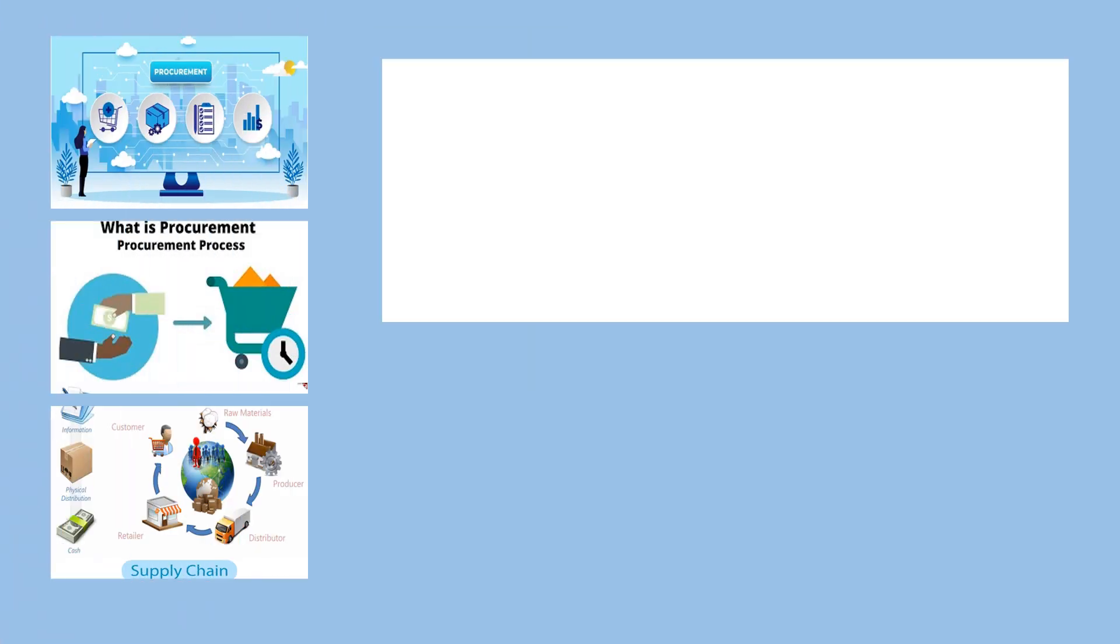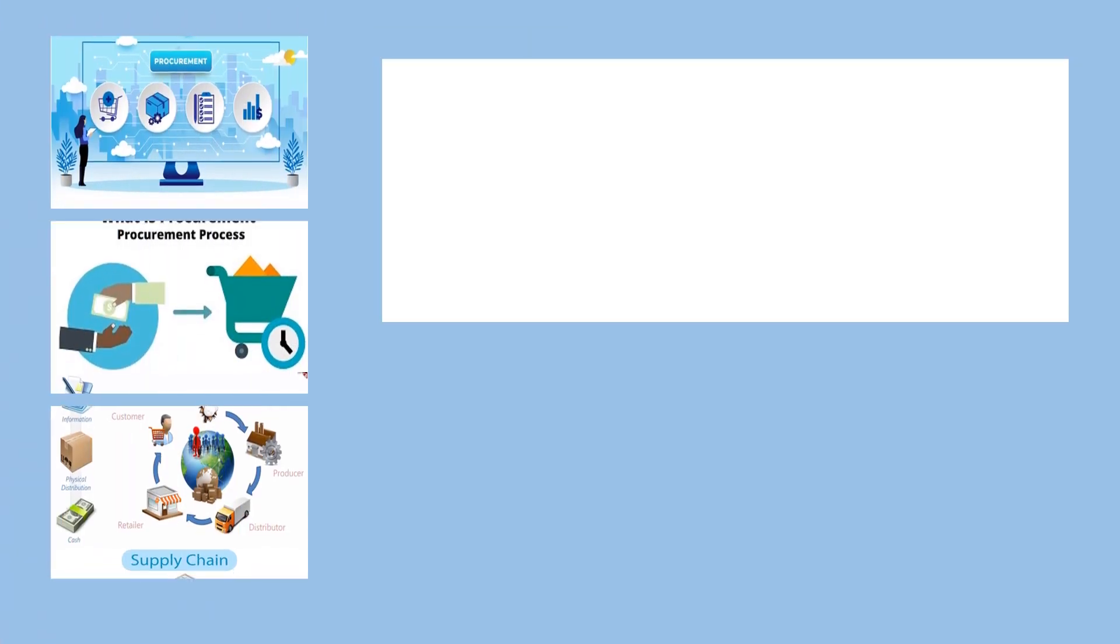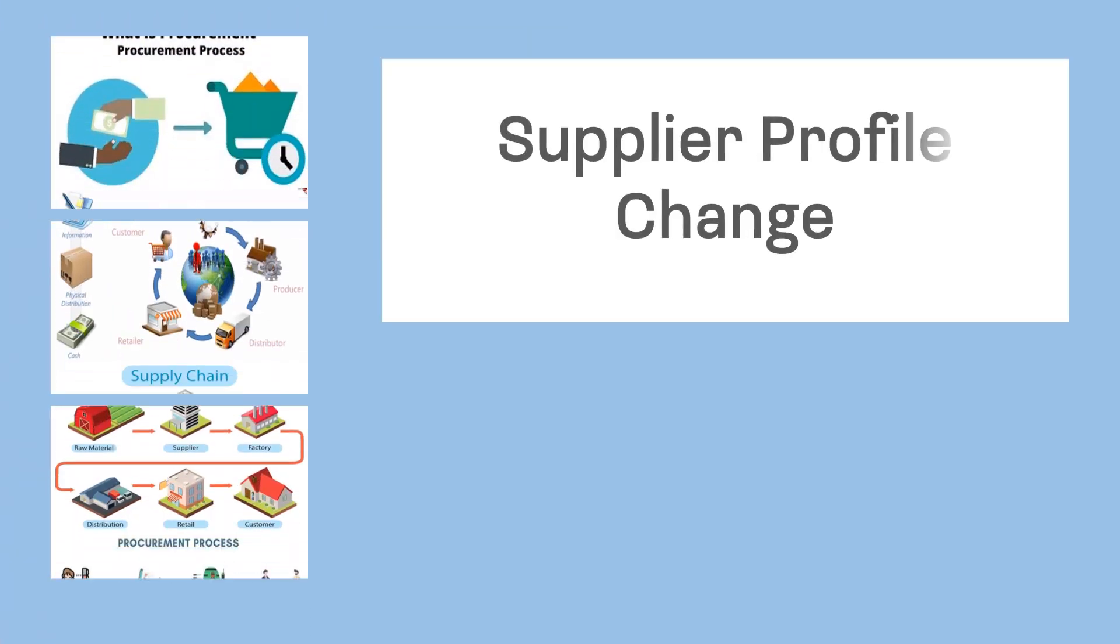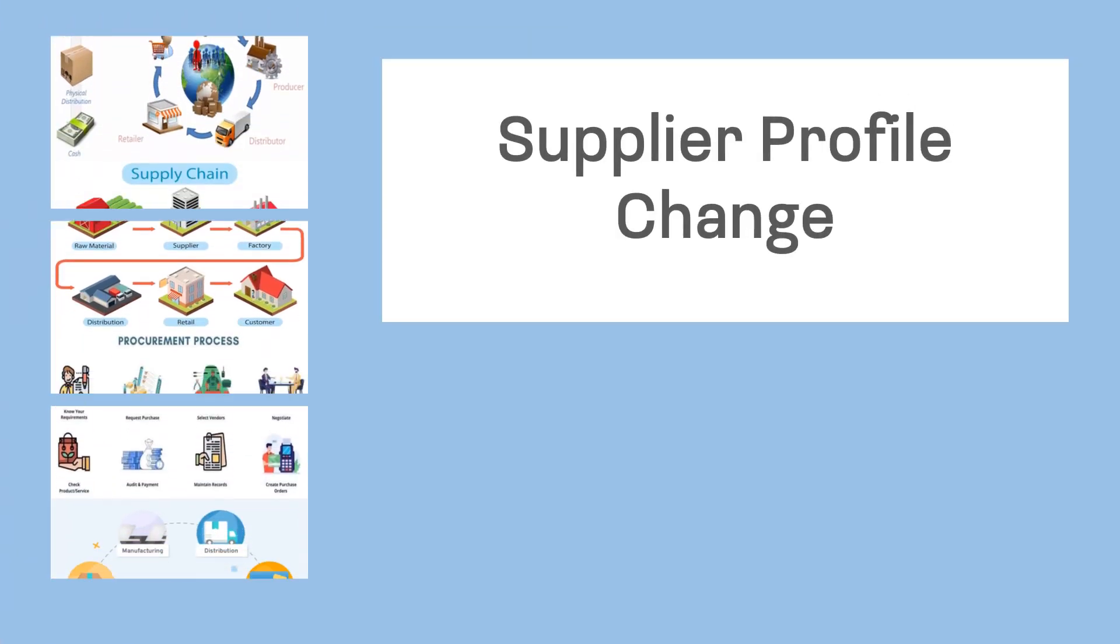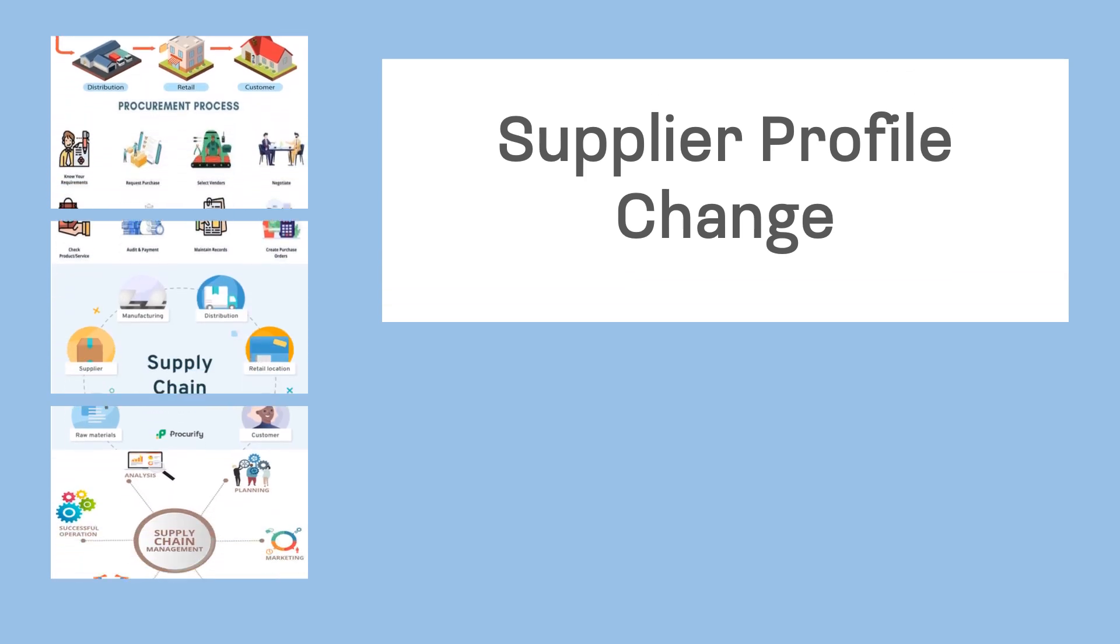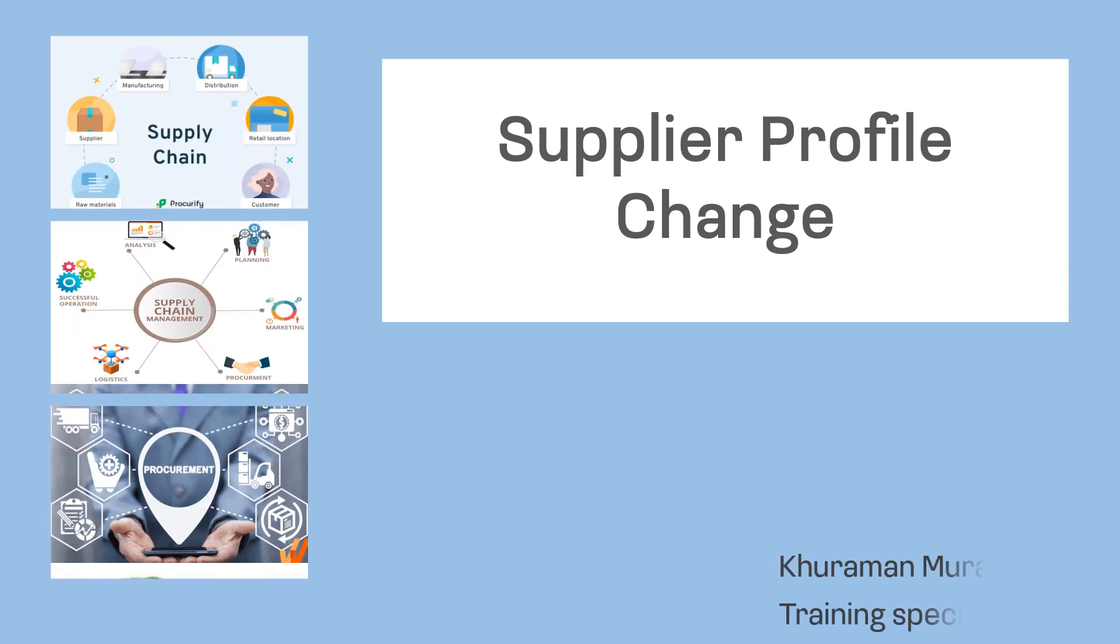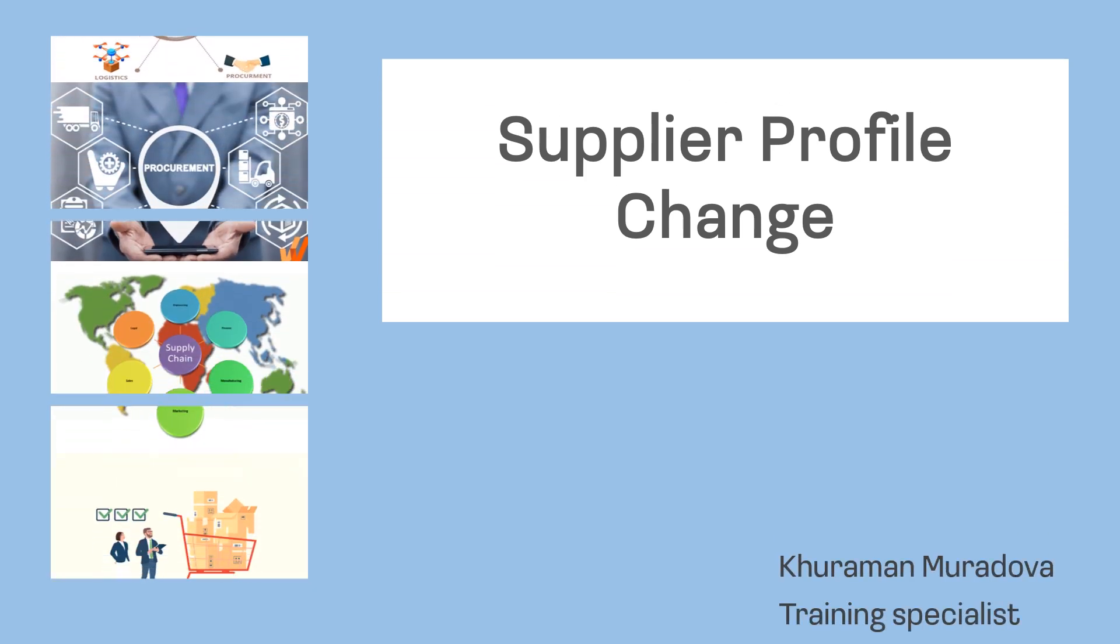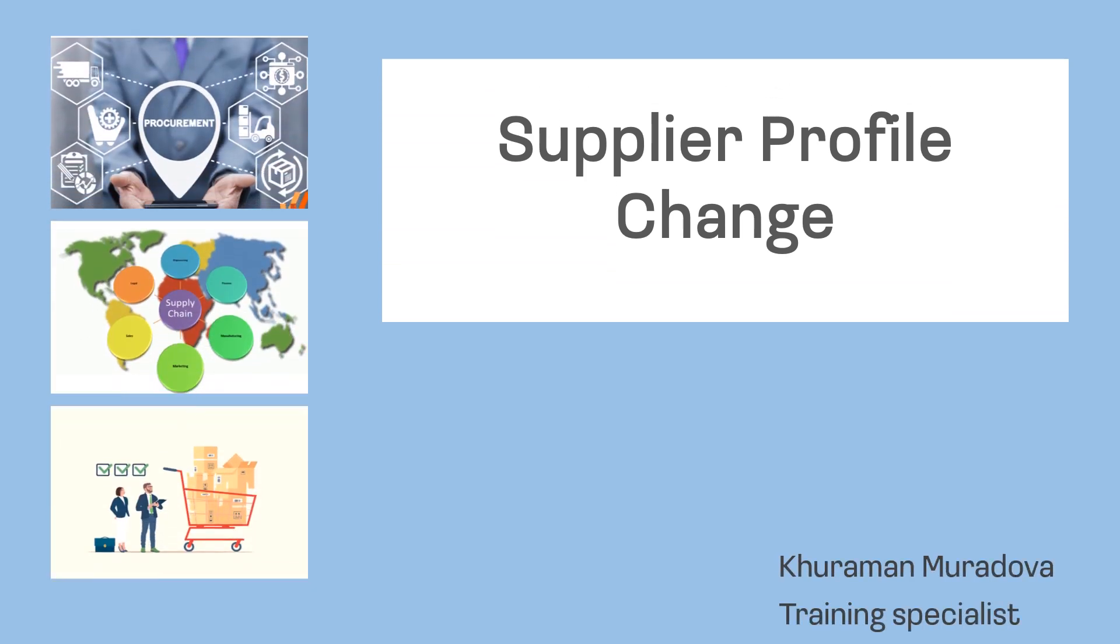Hello everyone! In today's video we are going to learn how to change supplier profile. The information is provided by Huroman Muradova.